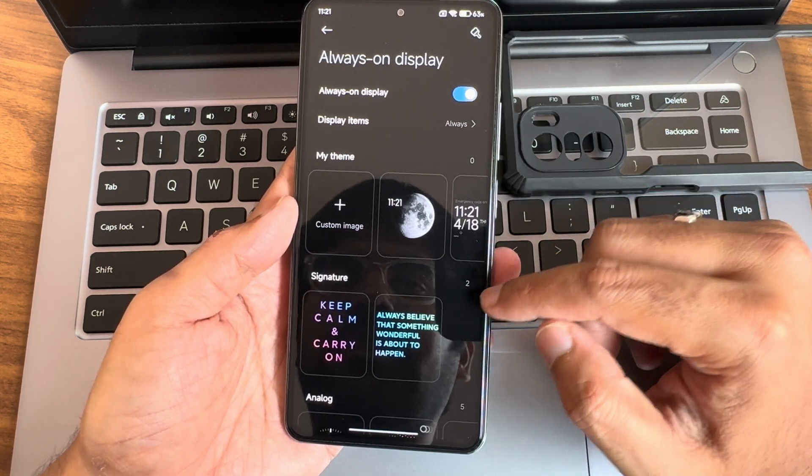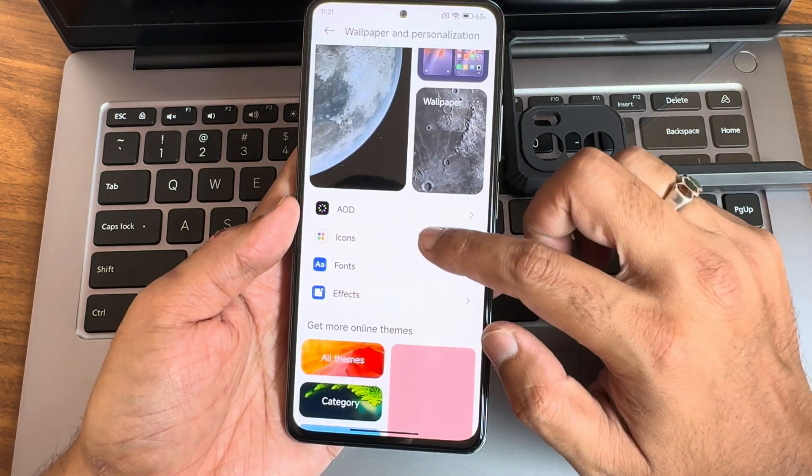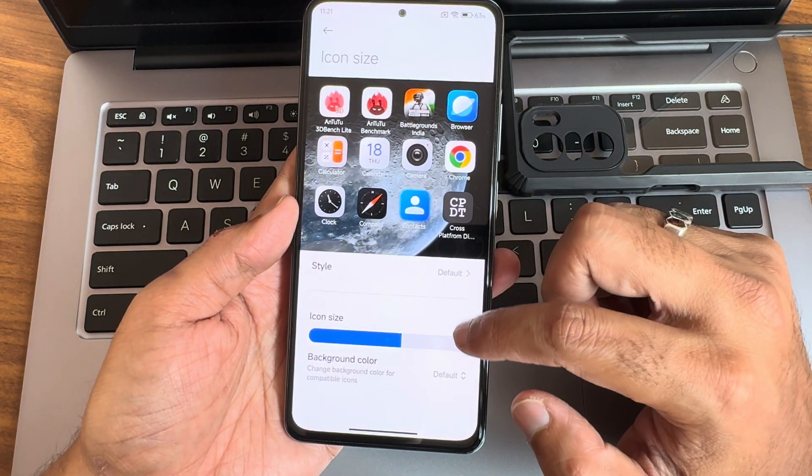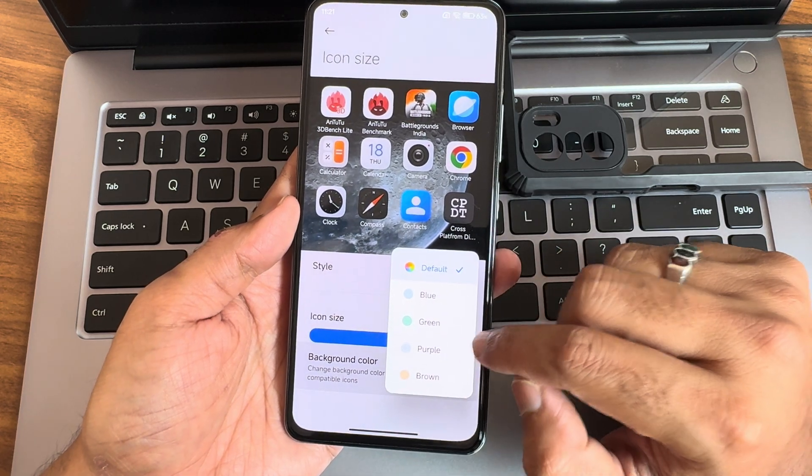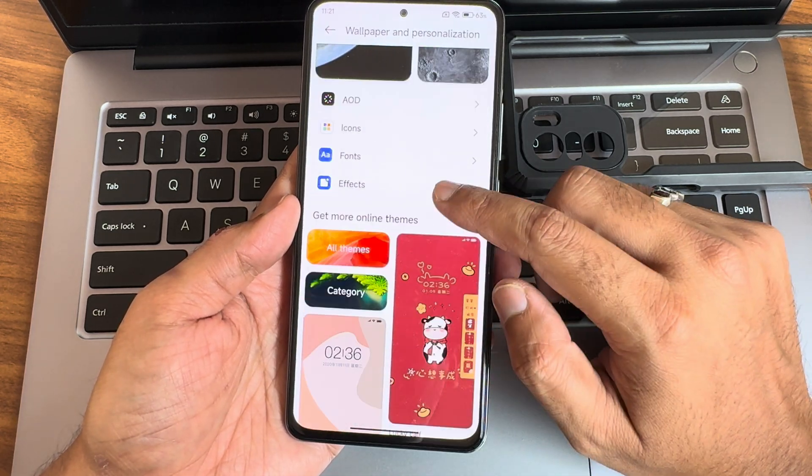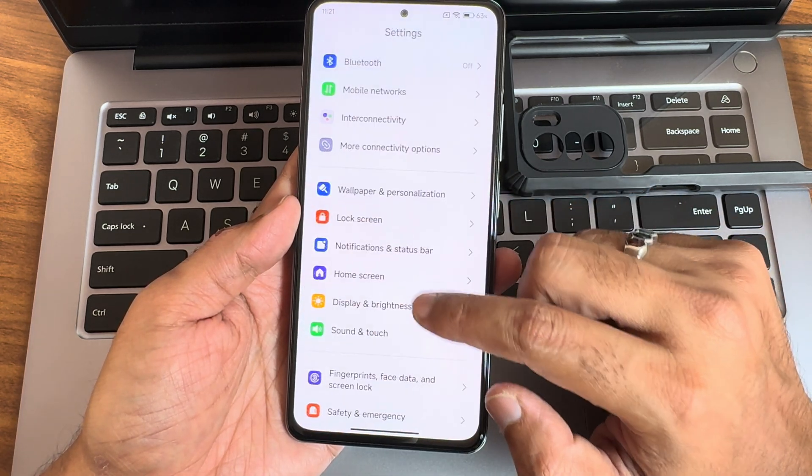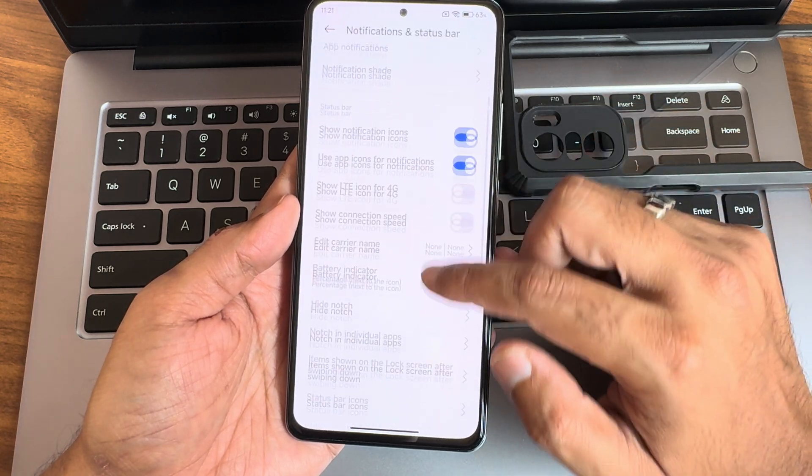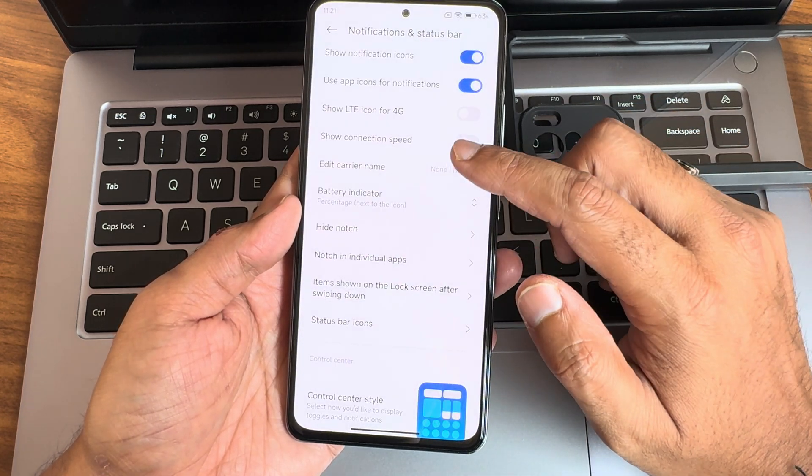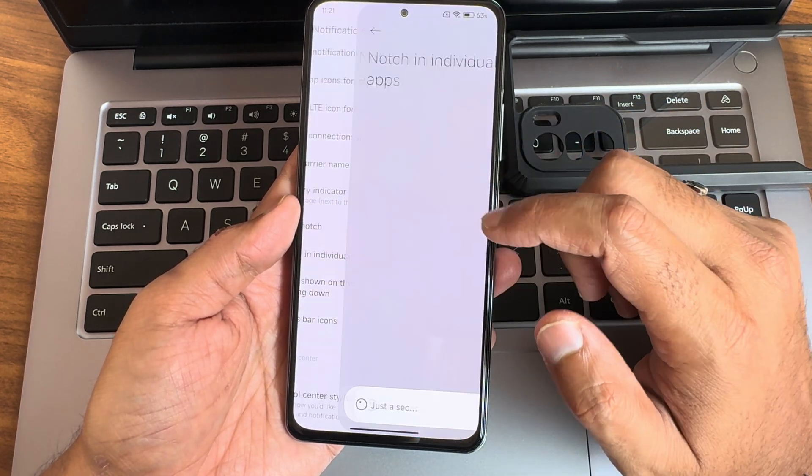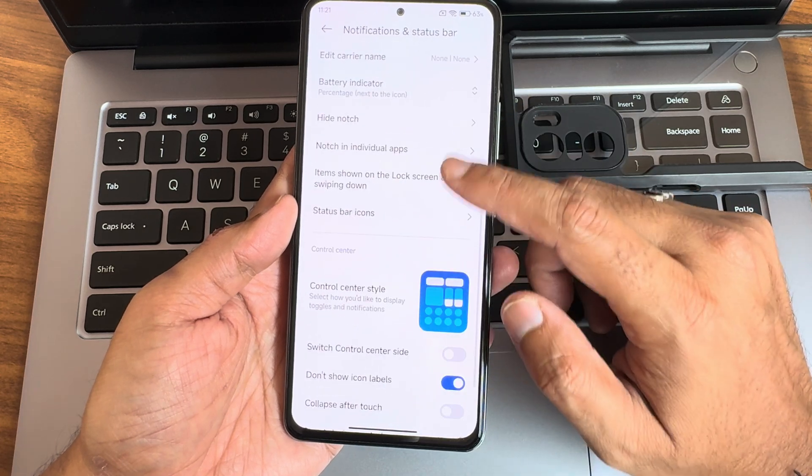Icons - you get all these options, background color options has also been included here. Moving into notification control center you can see battery indicator and notch. In individual apps if you want to show full screen certain apps you can enable.